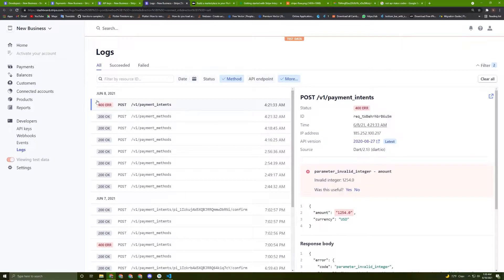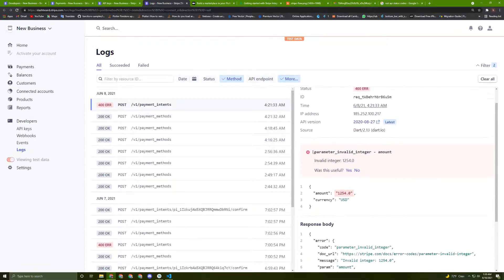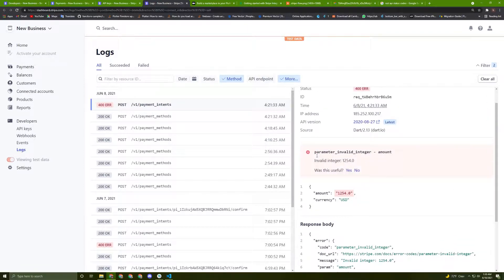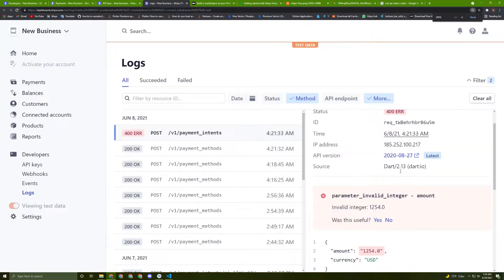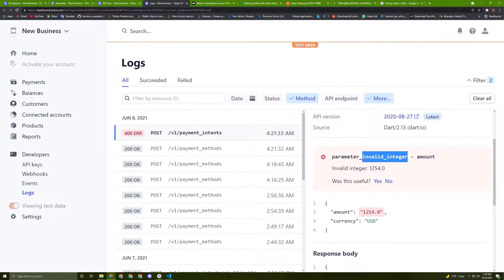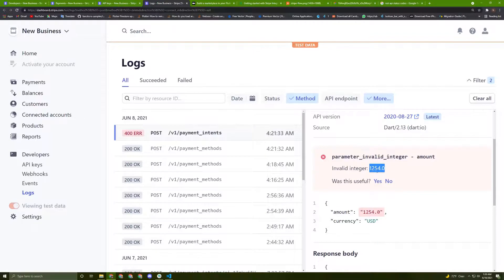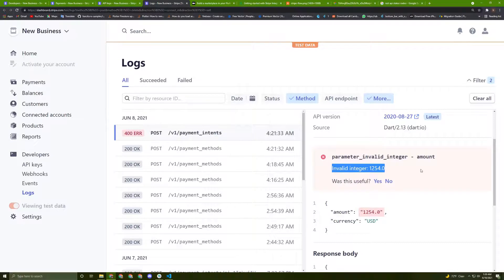So as you can see, it is a 400 error, so it failed. And here they say the reason why it failed. So here they say that parameter invalid integer. So as I said before, we need to send an integer as a request. We cannot send double. So that's the reason why it failed here.